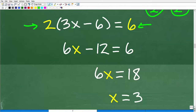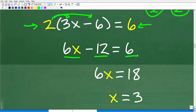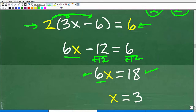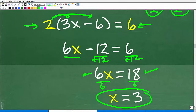We have to use the distributive property here. 2 times 3x is 6x, and 2 times negative 6 is negative 12, so that equals 6. To solve this equation, we add 12 to both sides: 6 plus 12 is 18, so 6x is equal to 18. Now I divide both sides of the equation by 6, and 18 divided by 6 is 3. So x is equal to 3.